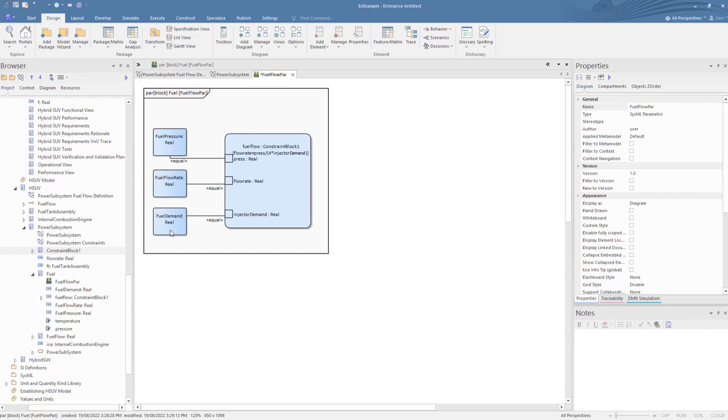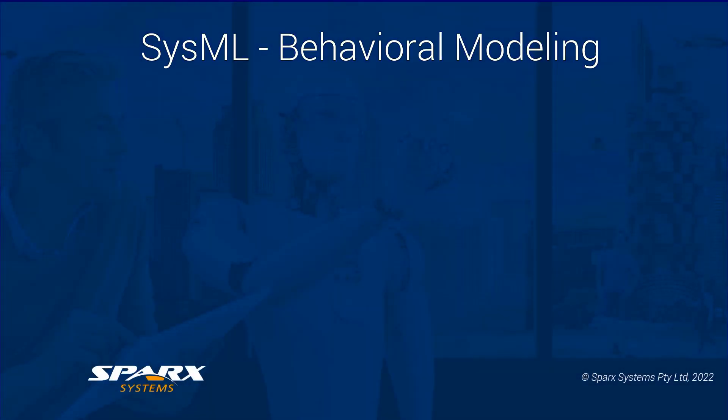In Part 3, we will look at how these types of constraints and bindings are used in model simulations. Having had a brief run over the structure in modelling, let's now have a look at the behavioural modelling side.